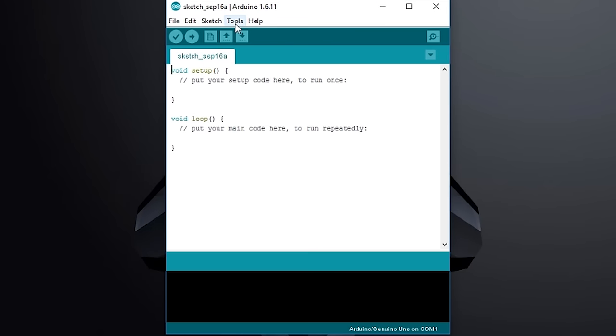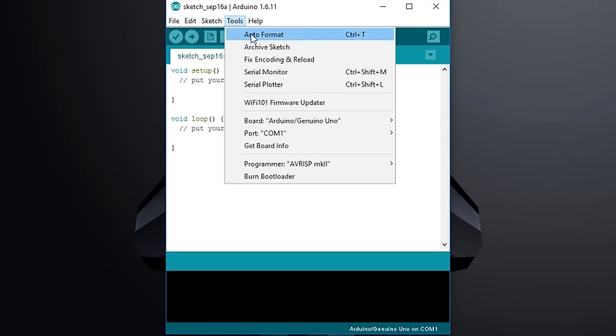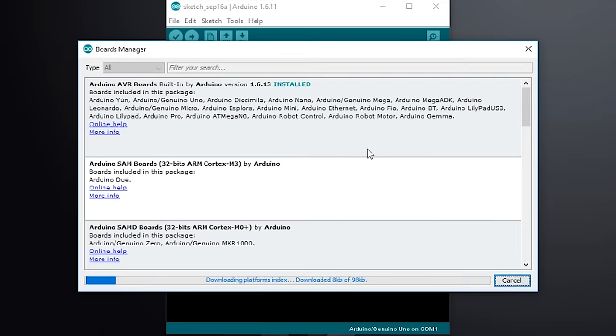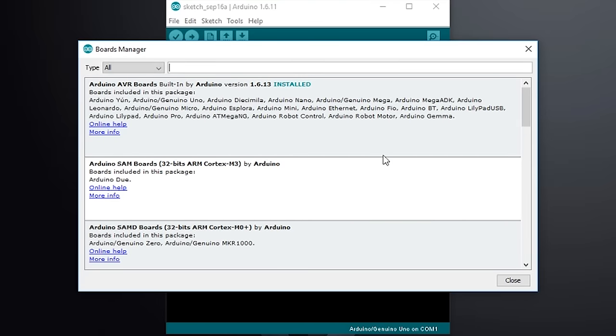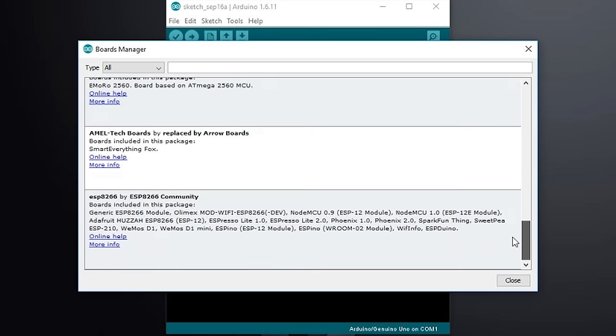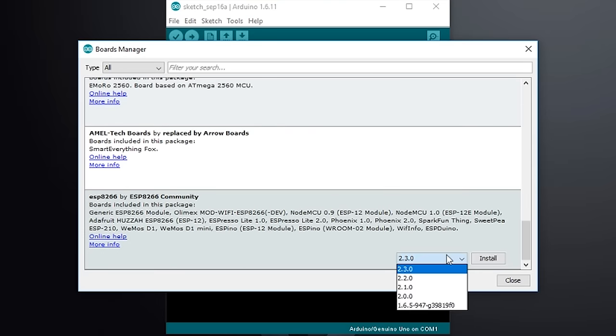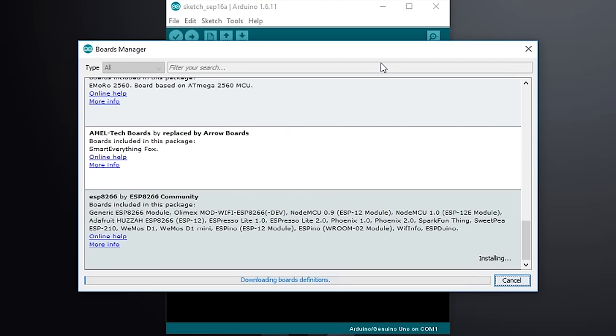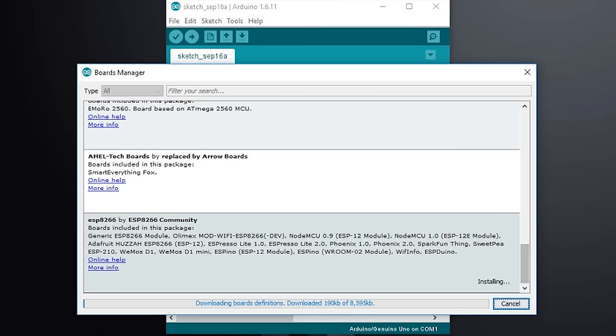Making sure that you are connected to the internet, go to Tools, Boards and Boards Manager. Scroll to the bottom where you will see ESP8266 is listed. Click Install and restart the IDE once the installation is done.